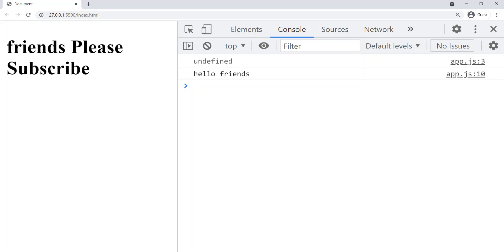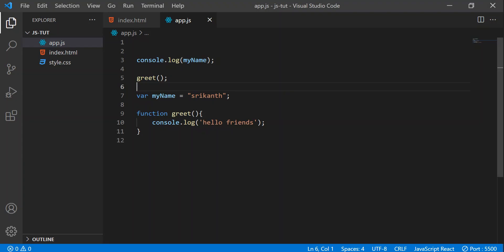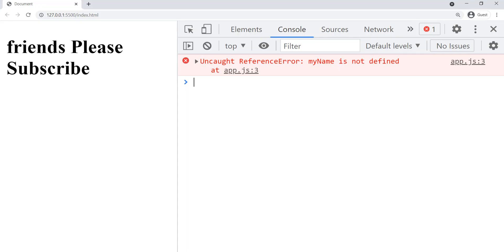That means the function is executed and we got the output. But instead of getting 'Srikhan', we got a special value called 'undefined'. Why did we get this undefined? Let's do one more thing — I'll go to VS Code and delete this. Now in the browser we got something called 'my name is not defined'. What is this 'not defined', and what is the difference between 'not defined' and 'undefined'? You will get that answer by the end of this video.